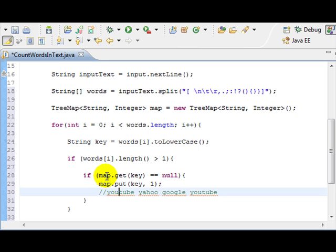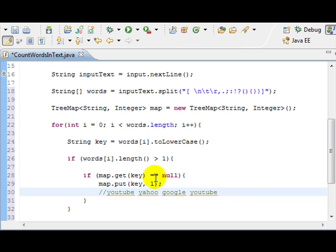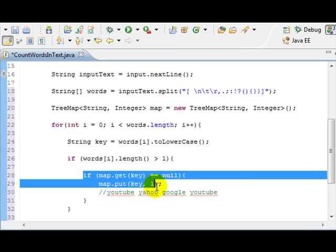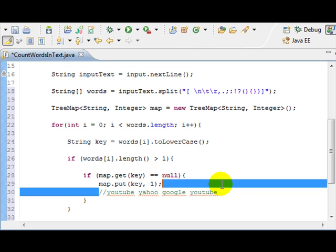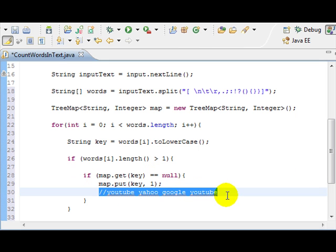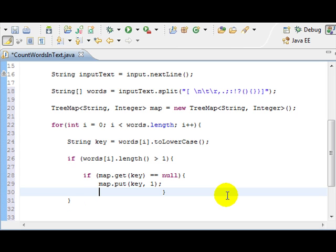Because it's null. Yahoo will get one. Google will get one. YouTube would not go through this because YouTube is already on the list. So, you get what I'm saying when I start writing the next statement.